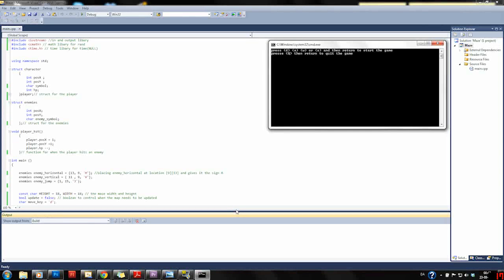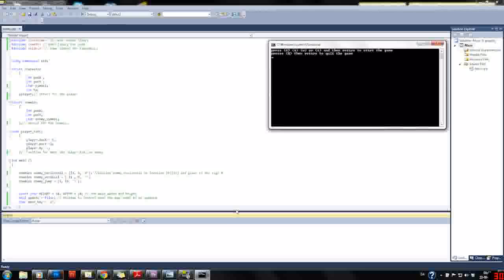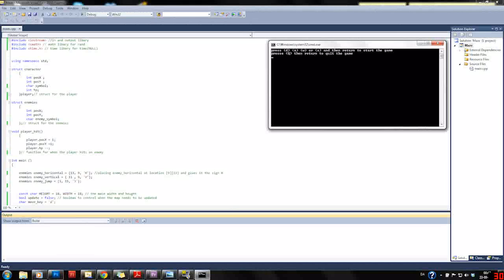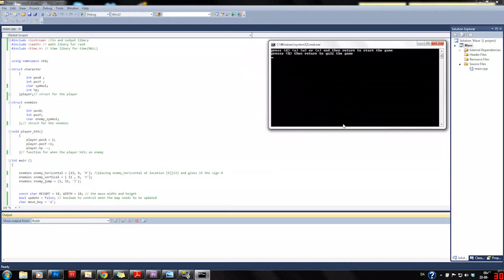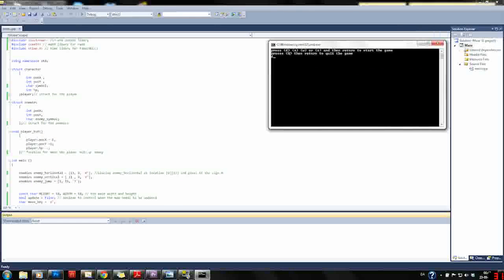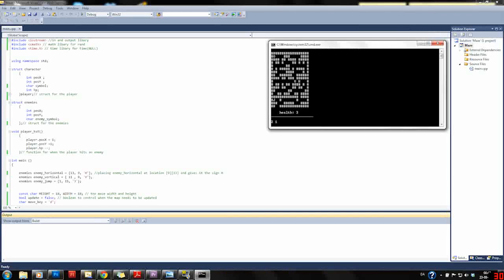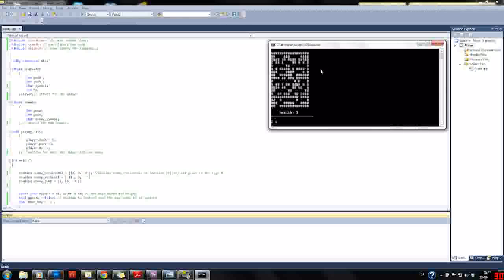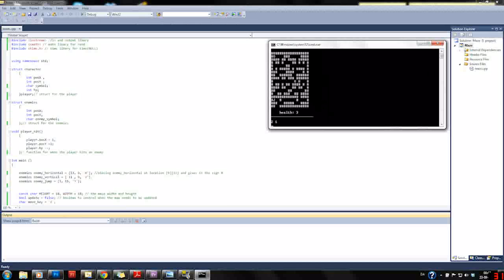This is a presentation of my maze game. The start screen shows how to start the game and how to quit the game. Let's start it by clicking D and then return. This creates a nice maze.